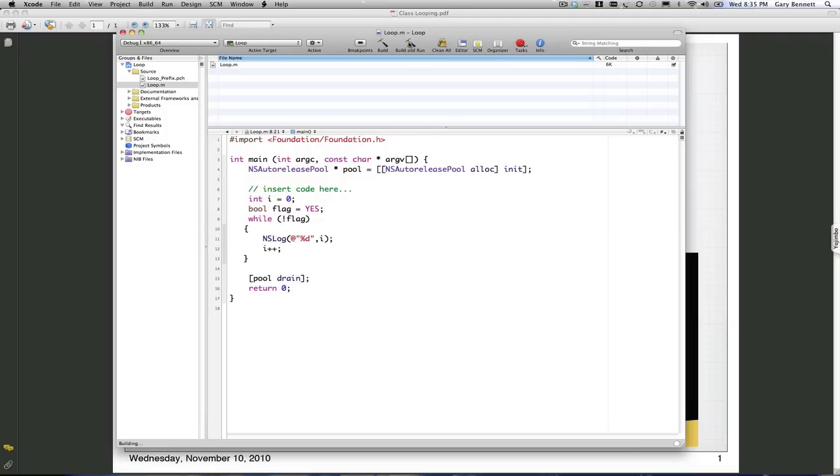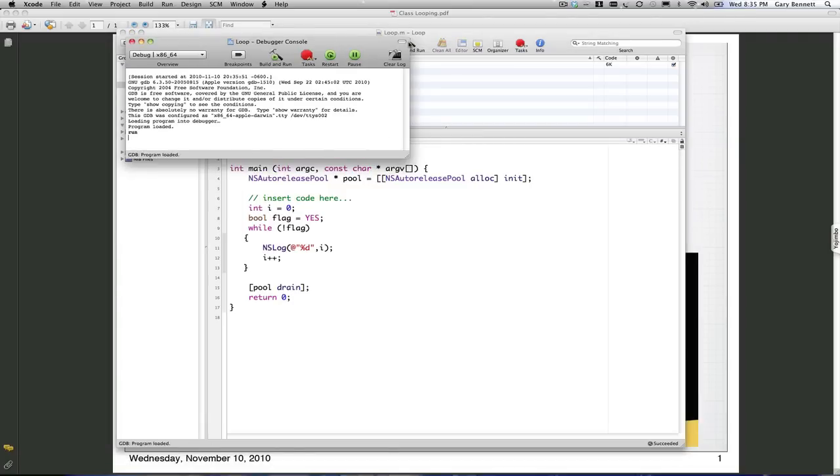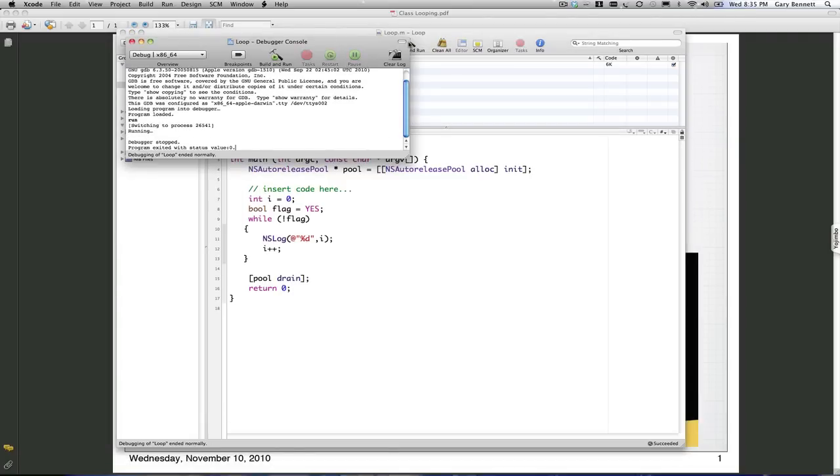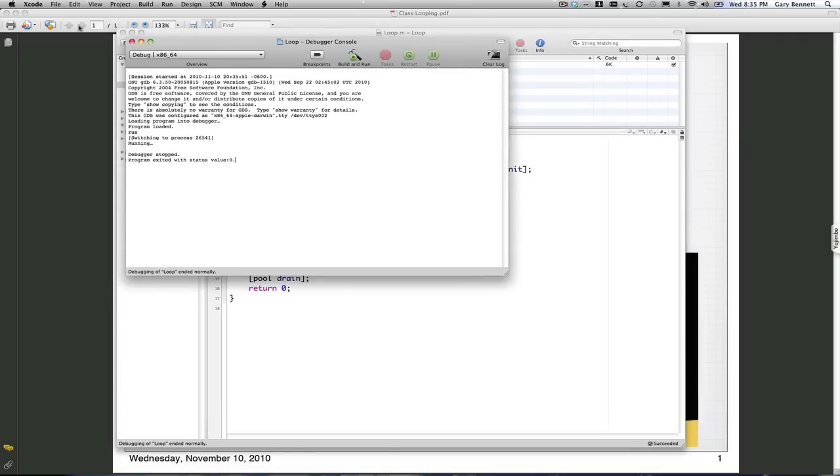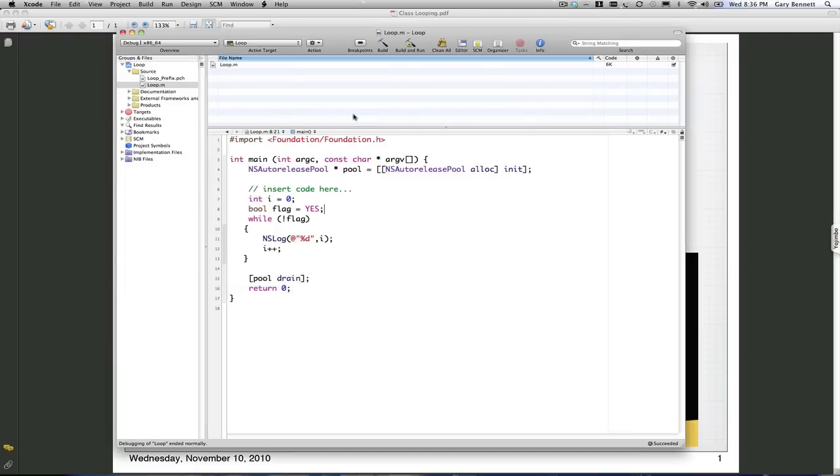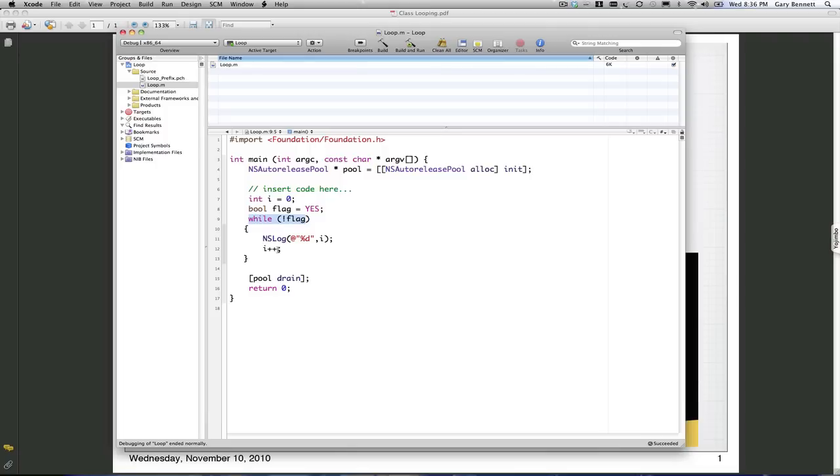Let's see what this application does and go through it line by line. Our application terminated. So let's look at why. We're setting i equal to zero and our flag equal to yes. Then we come in here, and a loop is going to continue to process until a false condition is reached. Well, we must have a false condition because the application terminated.